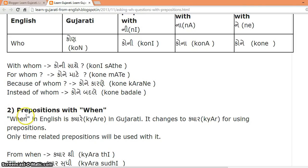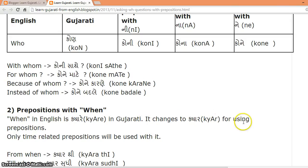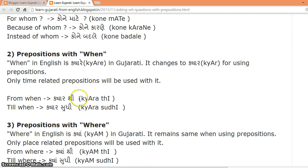Prepositions with WHEN. WHEN in English is KYARE in Gujarati. It changes to KYAR before using prepositions. Only time-related prepositions will be used with WHEN. So: 'from when' — KYAR THI; 'till when' — KYAR SUDHI.